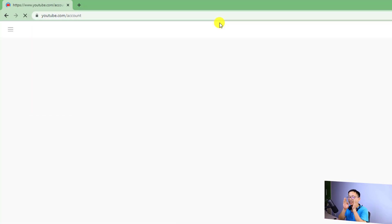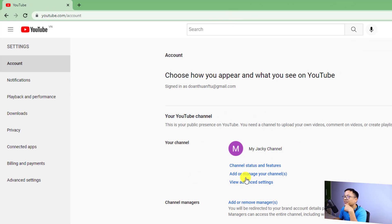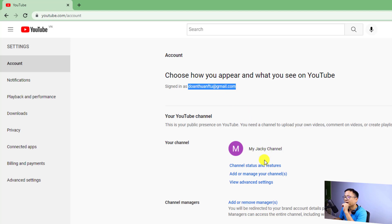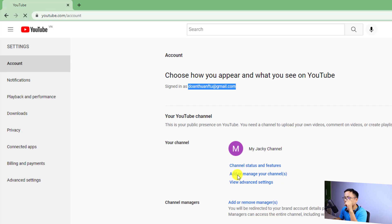This will redirect you to your account page here on Google. This is my account page and this is my Gmail account. I'm going to use this Gmail account to create a brand account. Now all you need to do is click here on the Account tab, and then you want to add or manage your channel — just click here.